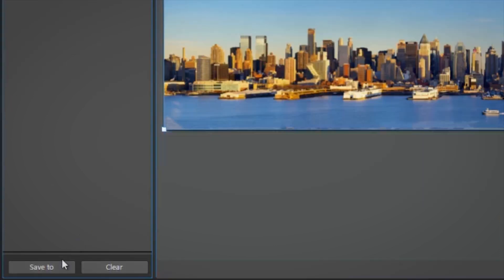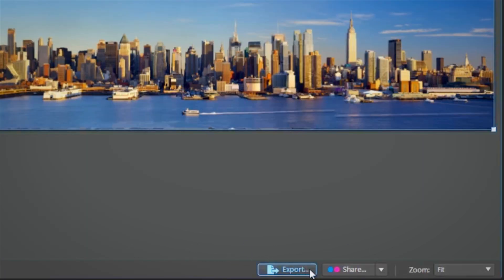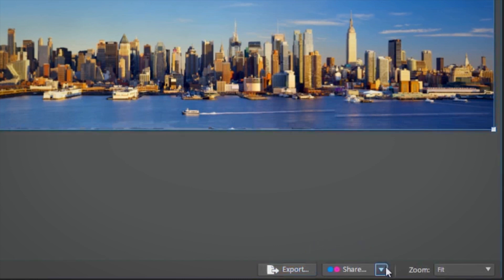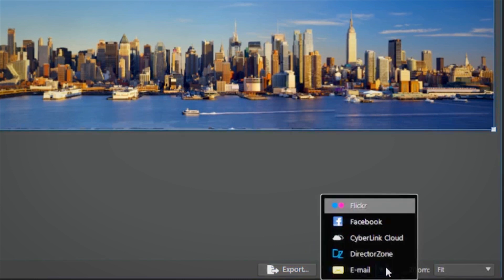Once you're done, save, export, or share your finished panorama.